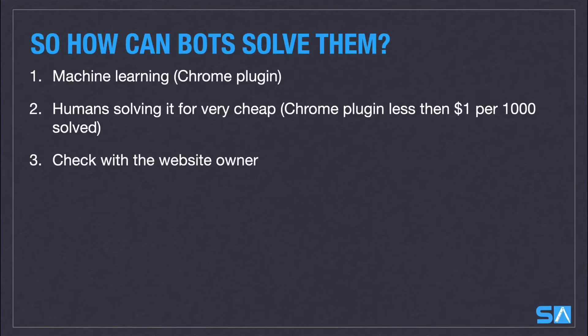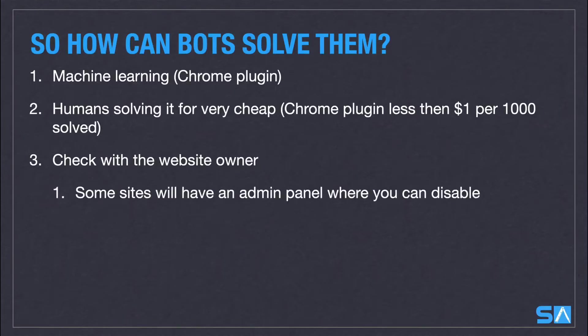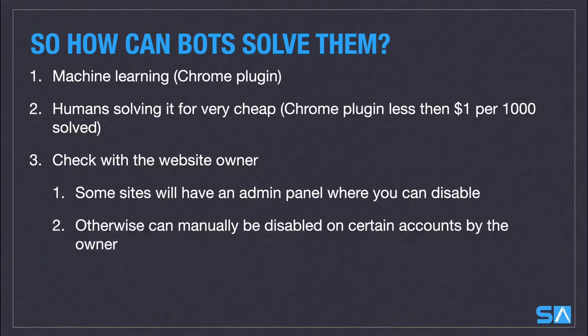And finally, checking in with the website owner. Sometimes if you have a commercial relationship with a website owner, they might have an admin panel where you can disable the CAPTCHA check, or it can be manually disabled on certain accounts by the owner of the website.